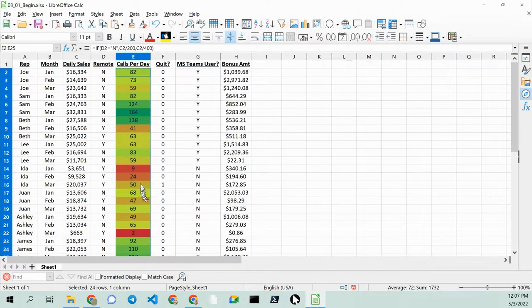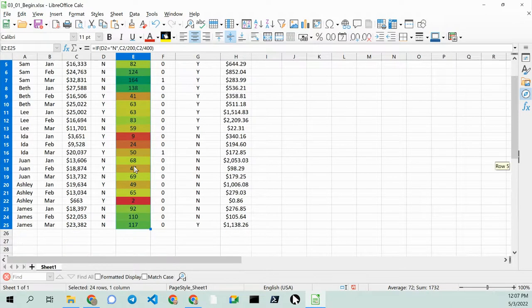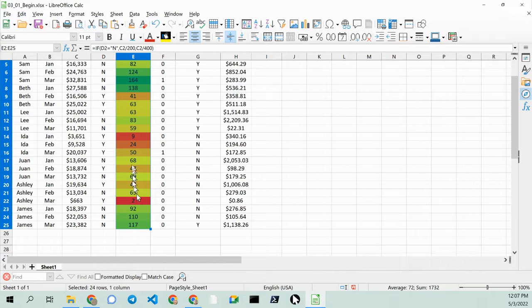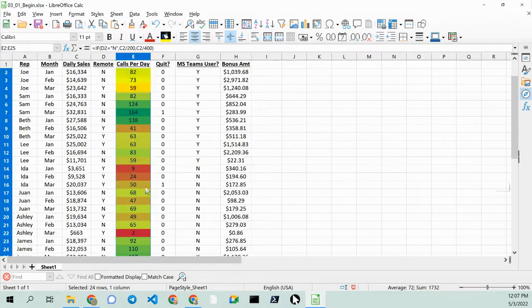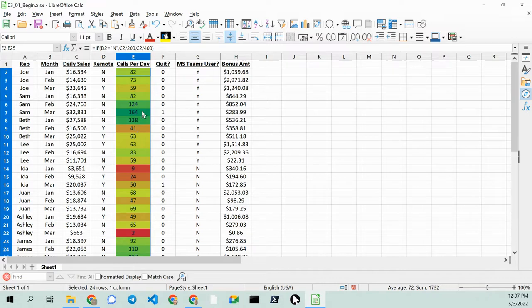And you can see that the data jumps right out at you. Ida and Ashley are clearly having problems. And you can see that Sam is doing quite well.